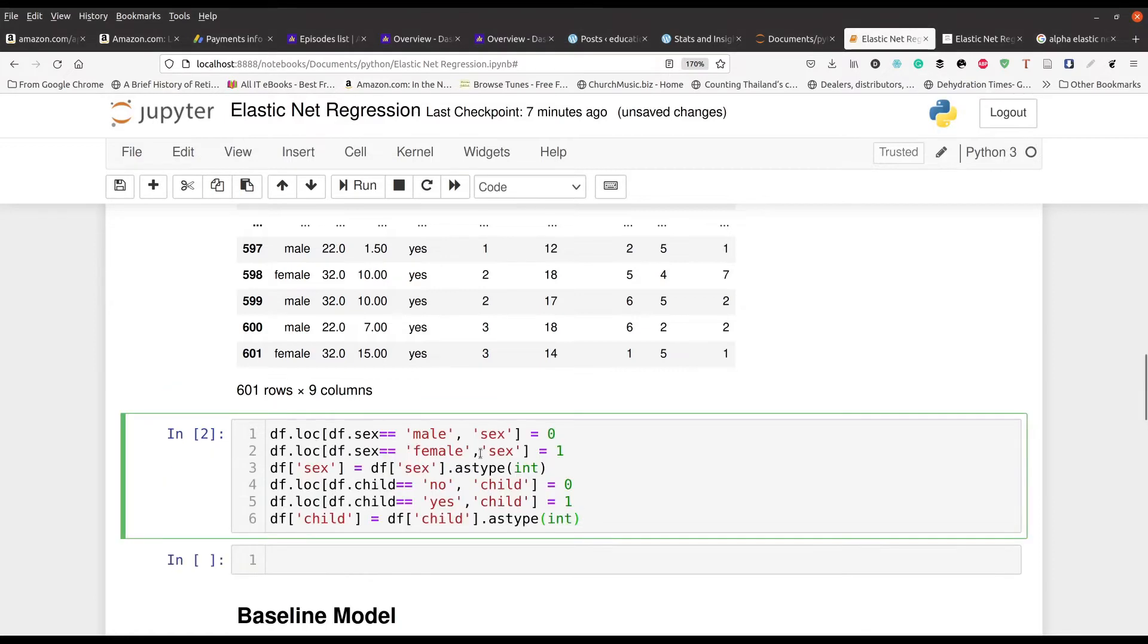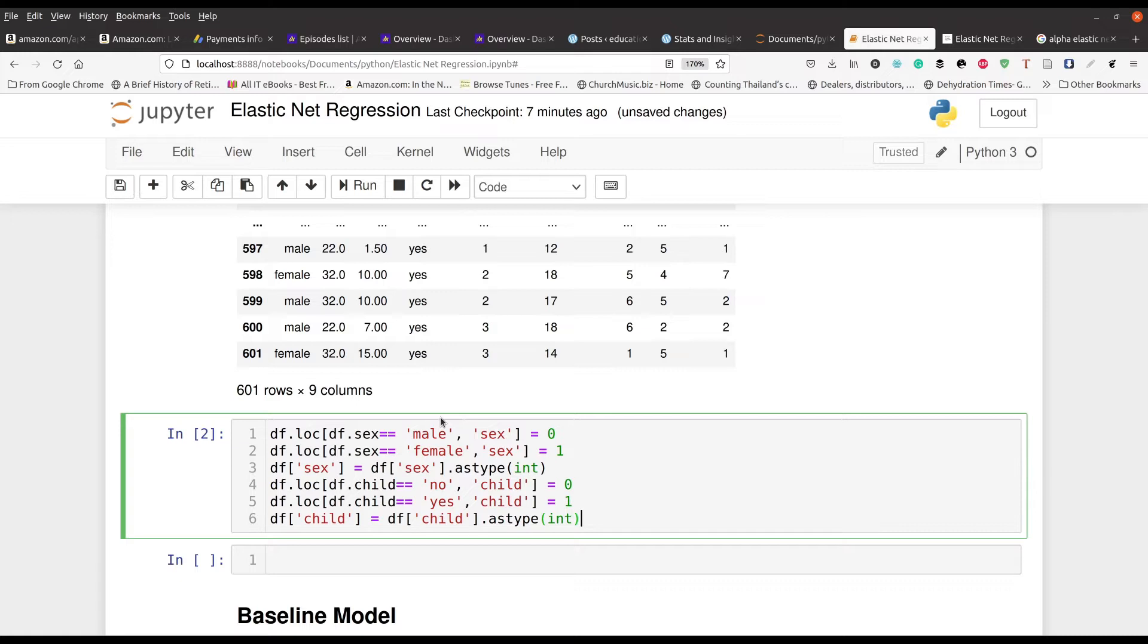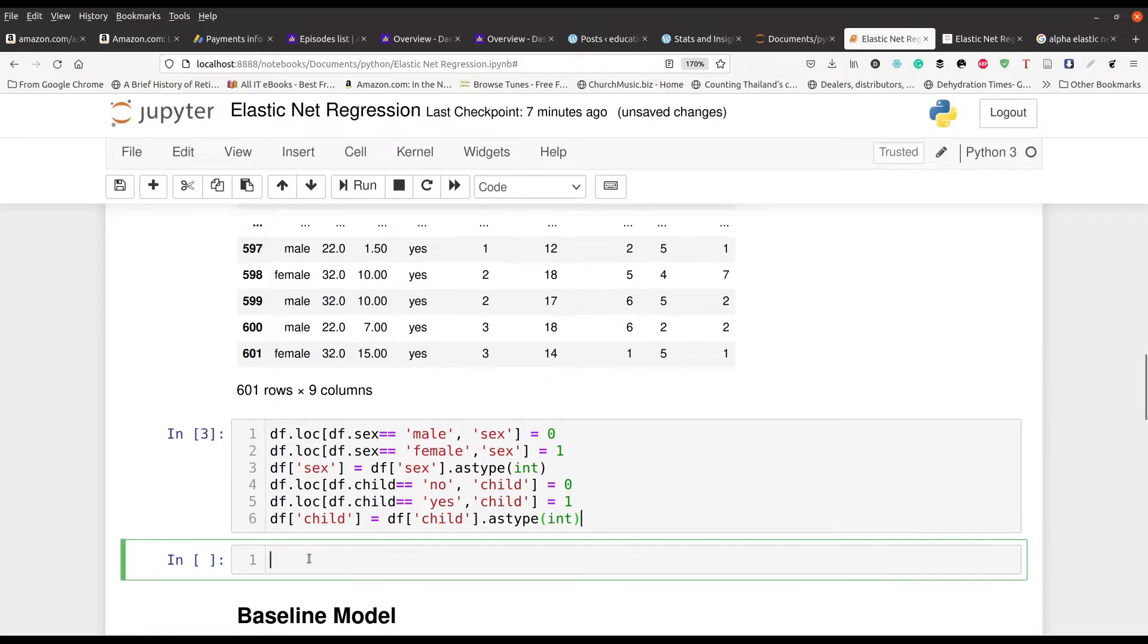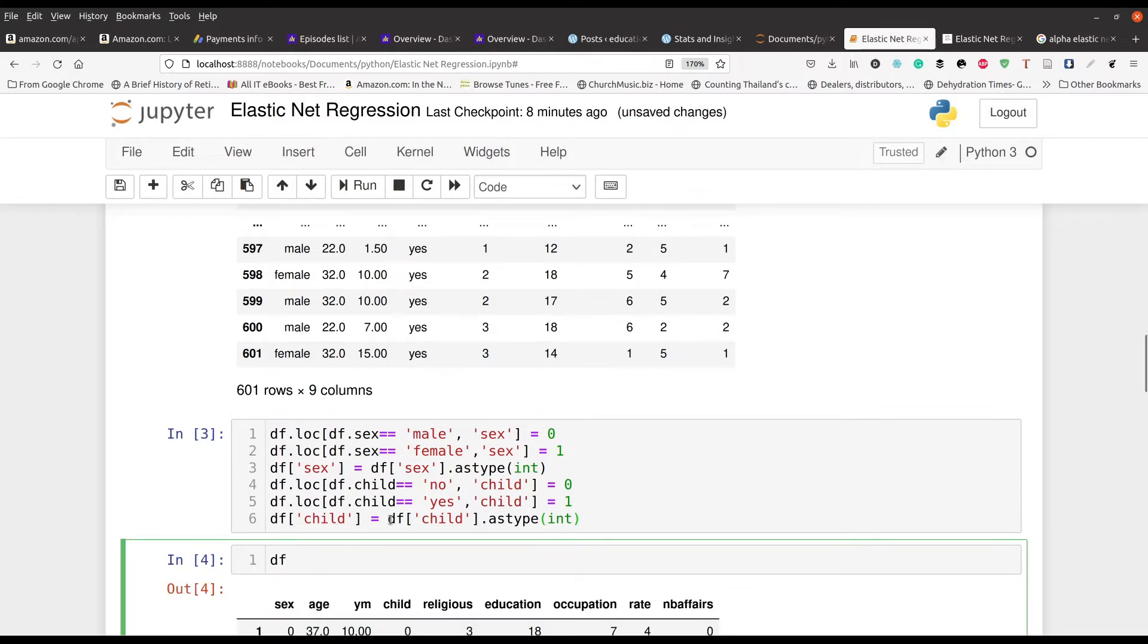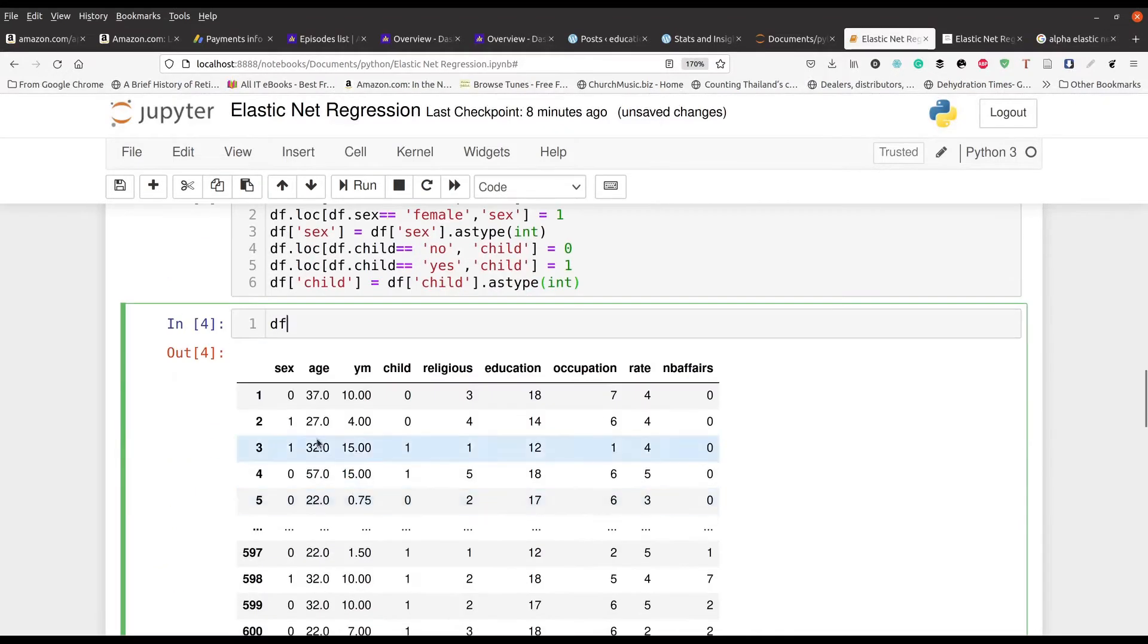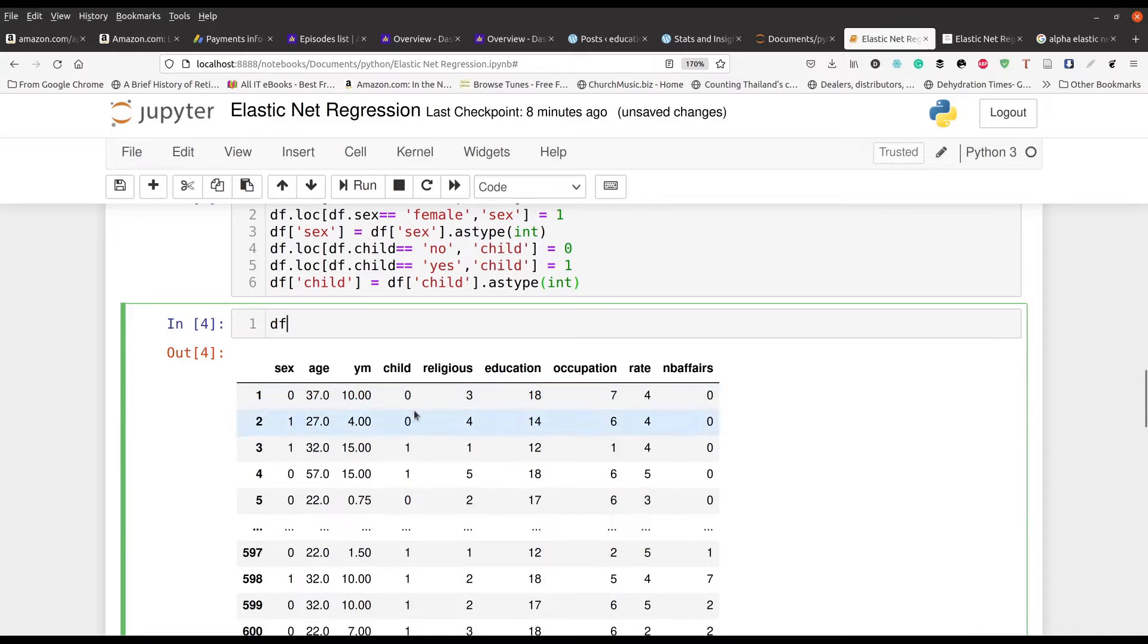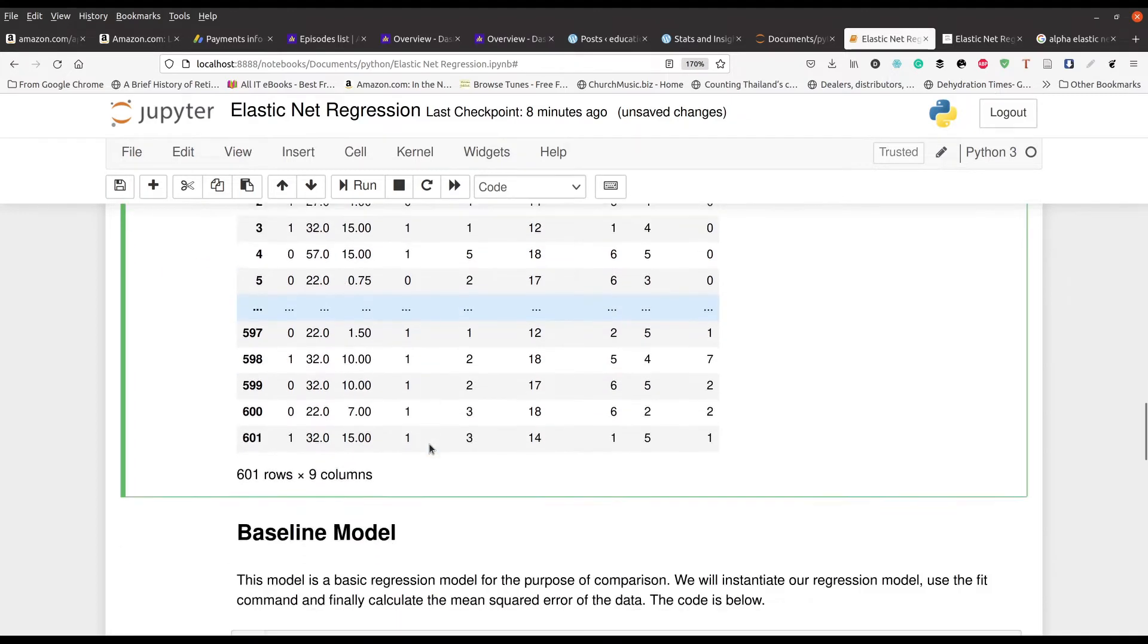Here all I'm doing is I'm setting up my two dummy variables for gender, or it's called sex in this particular data frame, and also for child. I'm going to go ahead and press Ctrl+Enter and then we can take a quick look at it again. And now you can see that we have our nice dummy variables here for child and also for sex. So zero one zero one for male versus female, and for child zero zero one one et cetera like that.